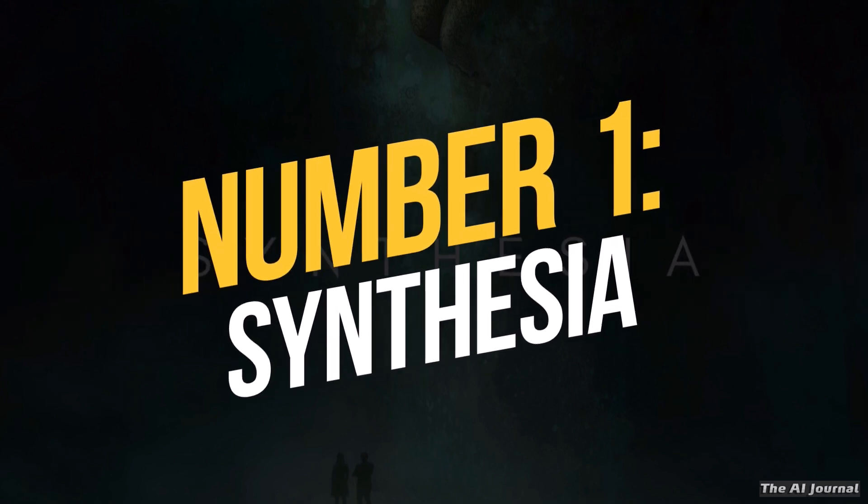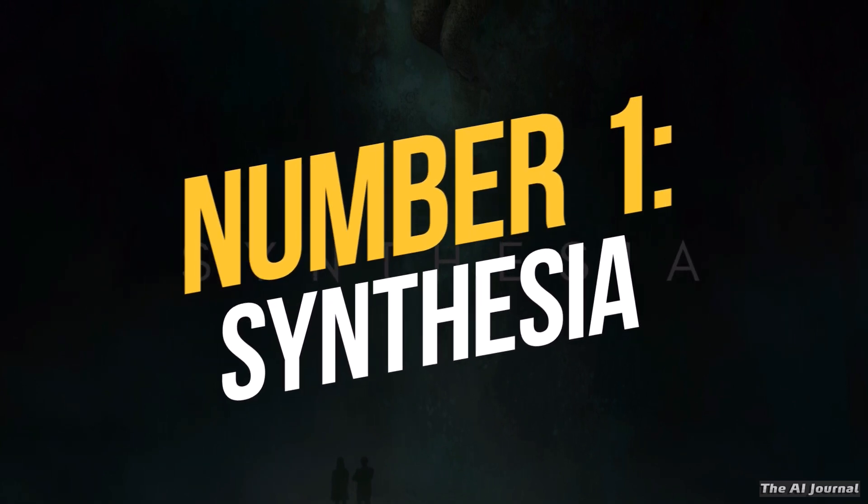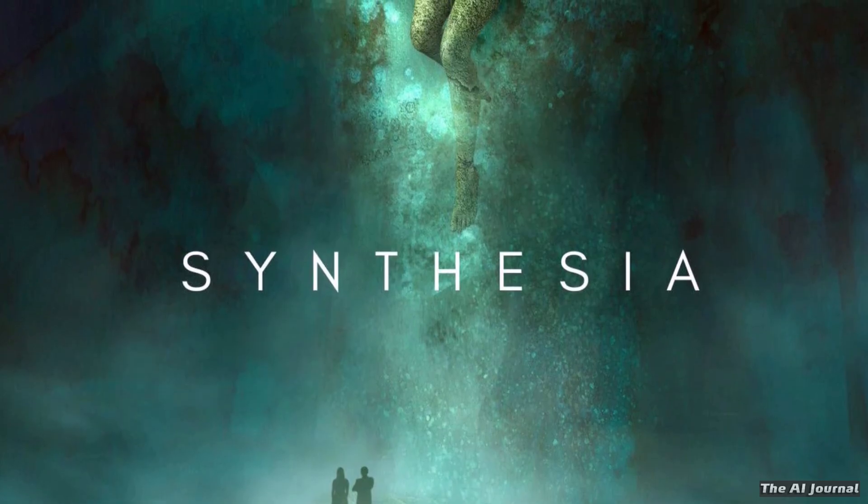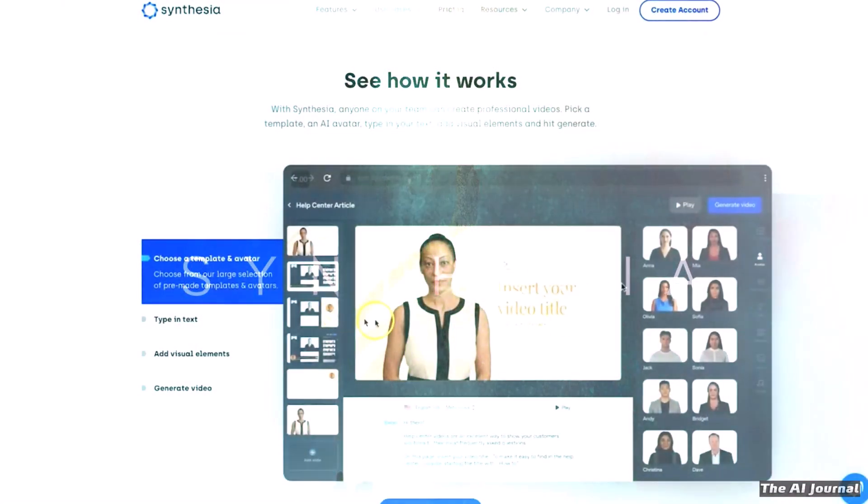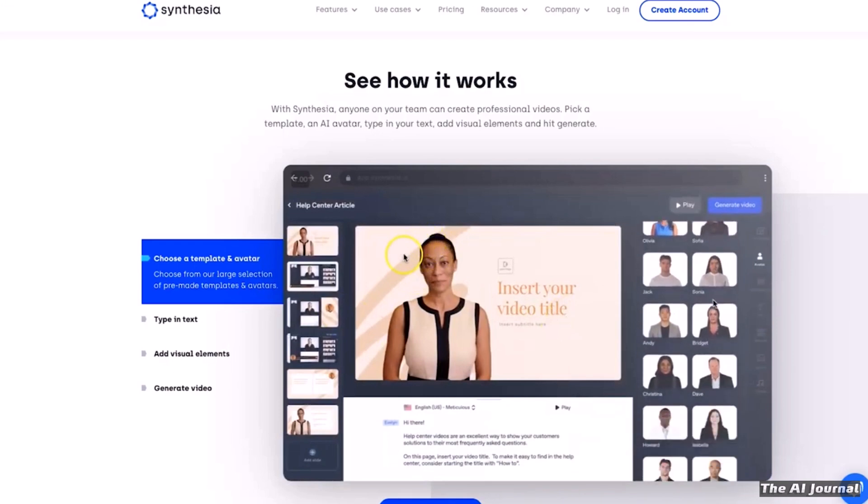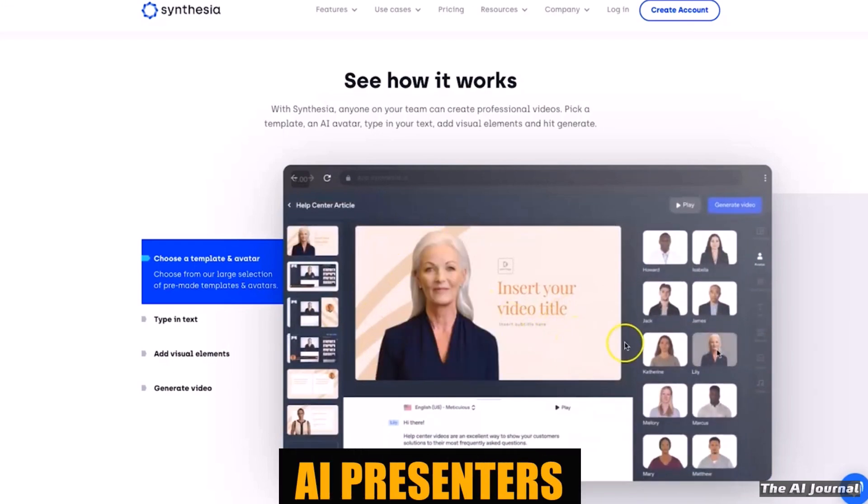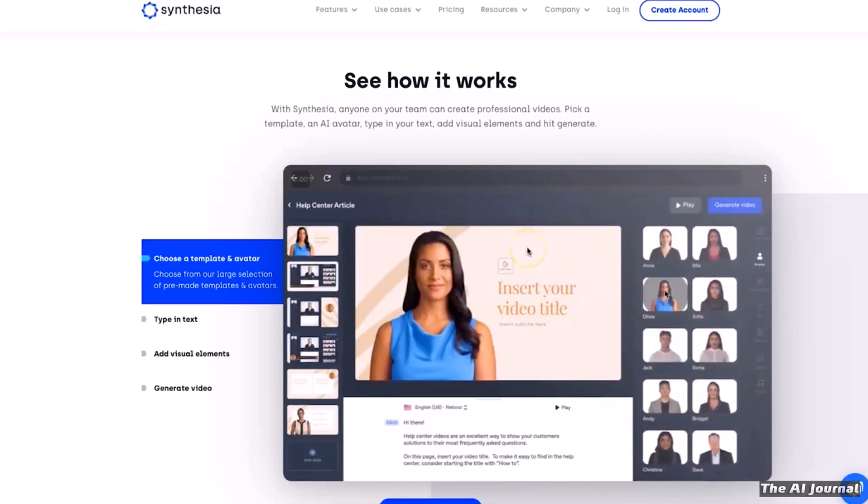Number 1. Synthesia. Synthesia is an AI video editor that lets you make movies from text that look professional and have AI presenters that look like real people.